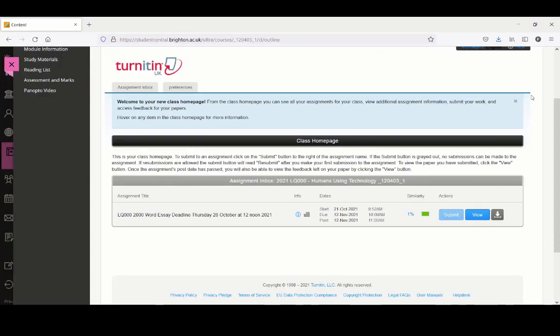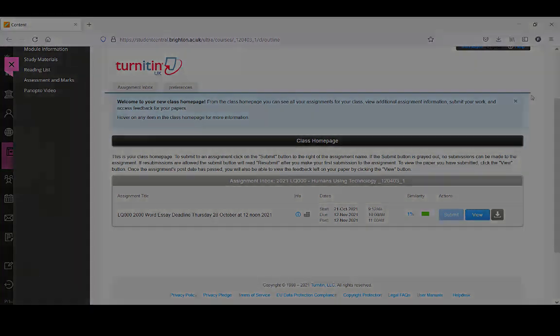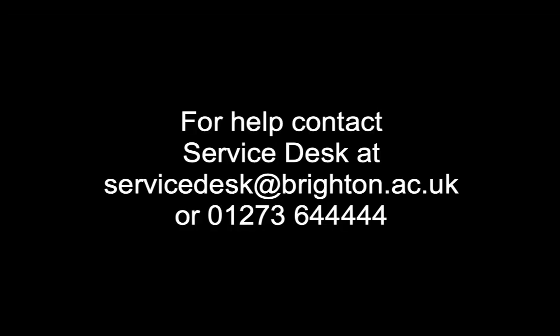If you have any questions about your feedback and marks, please contact your instructors. If you experience technical issues when trying to access your feedback and marks, contact the Information Services Service Desk. You can reach them via email at servicedesk@brighton.ac.uk or by phone on 01273 644444. Thank you.